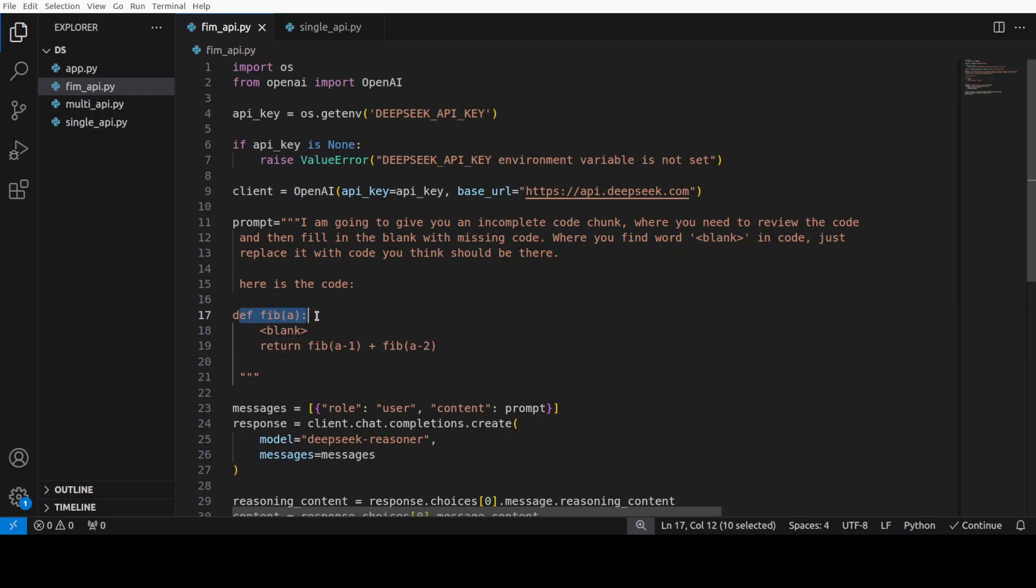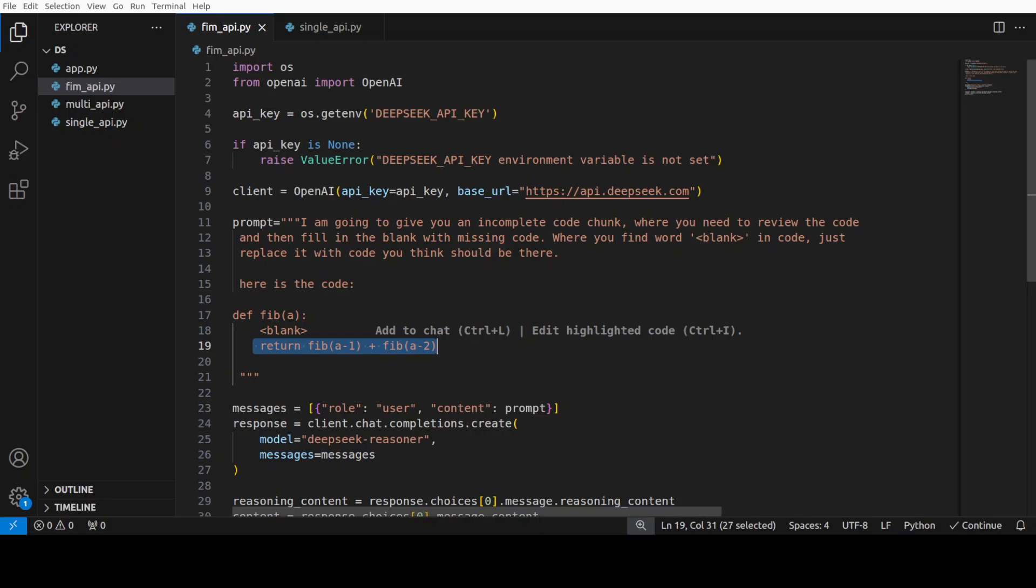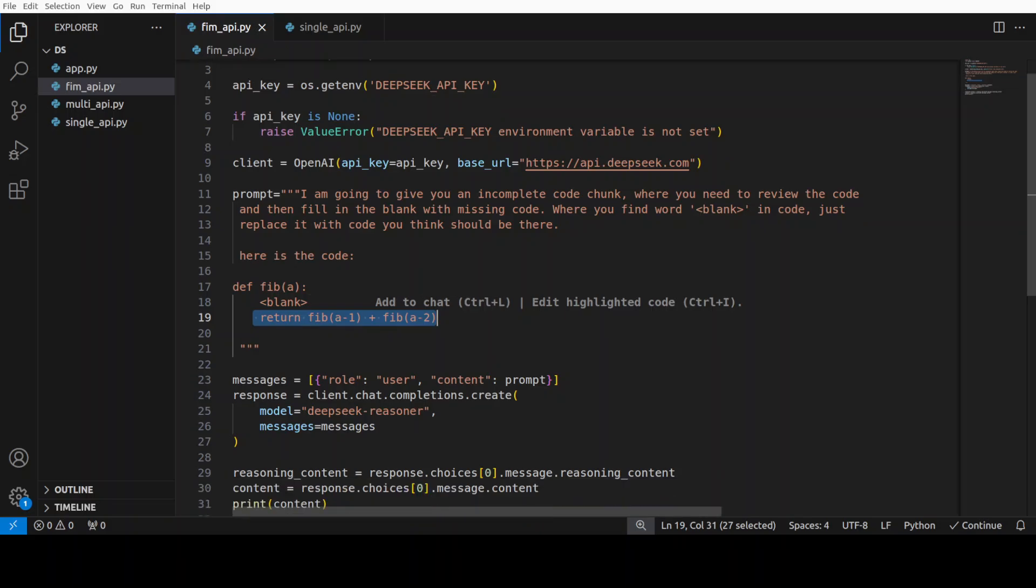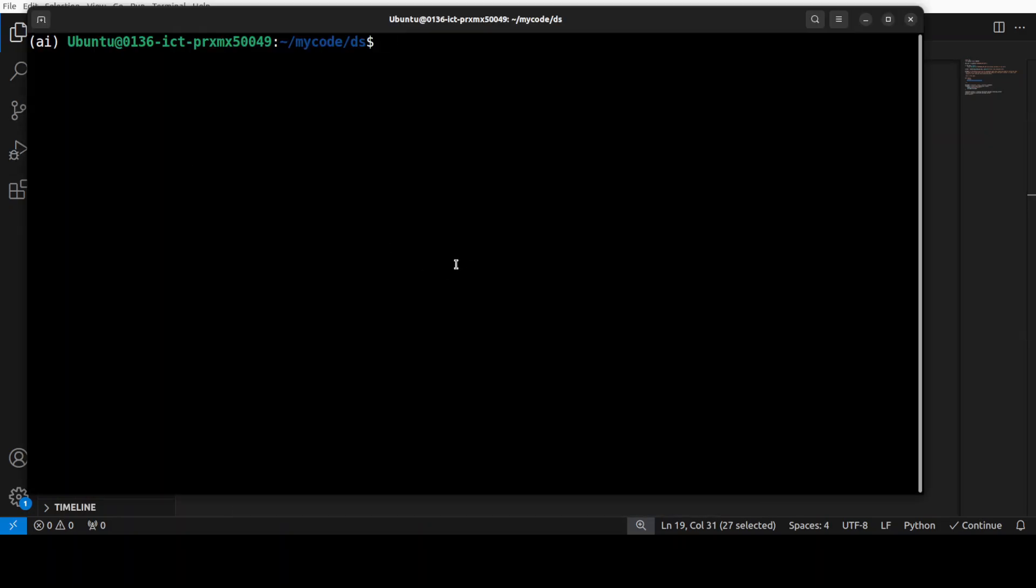Here is the code. So, I provided it that Fibonacci sequence. This is the blank and this is what we are returning. And then rest of it remains the same. So, let's see if it fills the blank with just prompting.